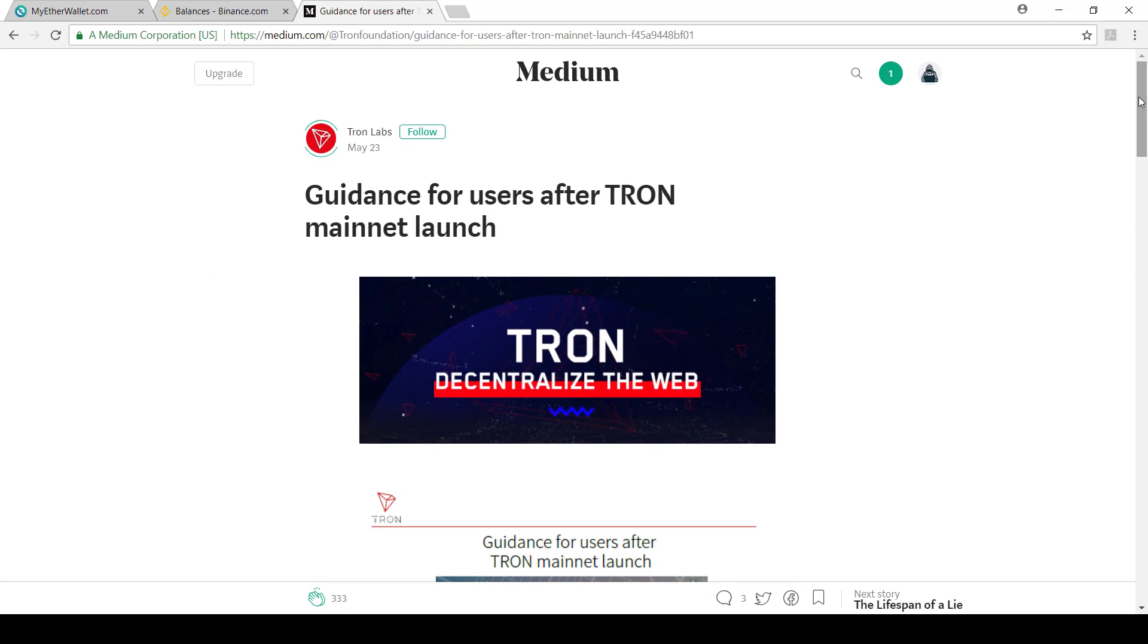Bear in mind when I say it will exchange to the Tron network, it will still remain in your exchange, but your exchange will have the tokens running or kept on the new network. And then you'll be able to withdraw to a normal wallet that will be supported by Tron on their network.